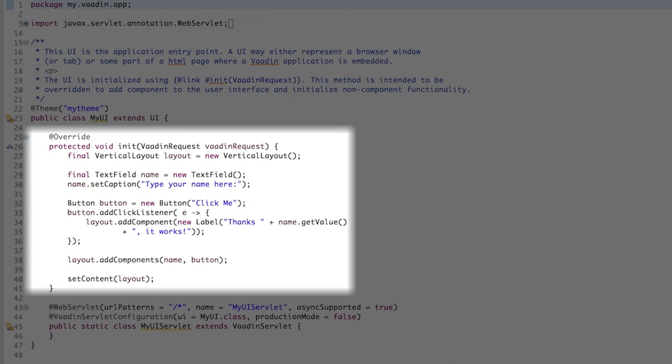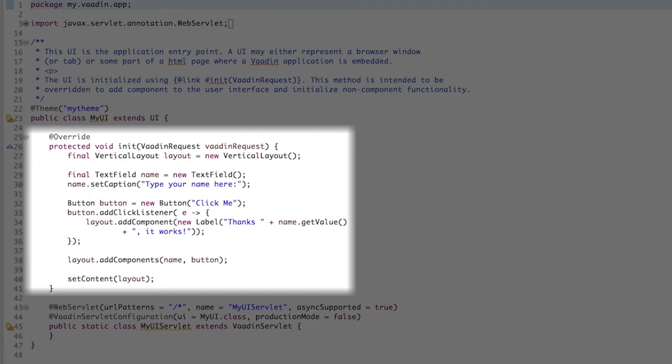And it's inside this method where you can construct the UI. It's pretty simple. We have a text field and a button, and we add them both into a vertical layout, which aligns components vertically, like in a single column if you wish. This vertical layout is going to be the content of this UI, and we use the setContent method for that.